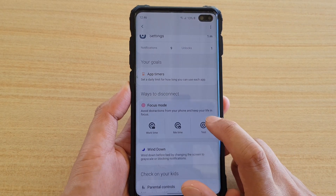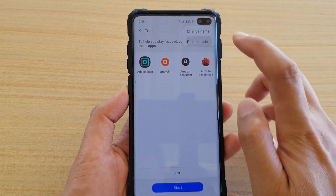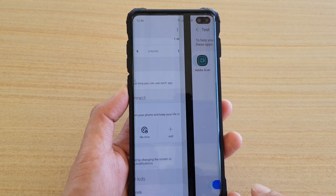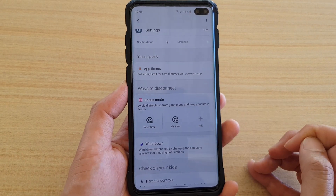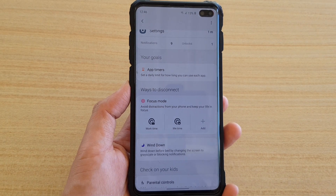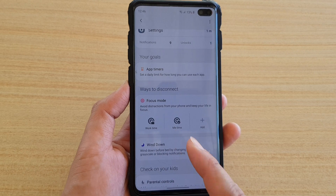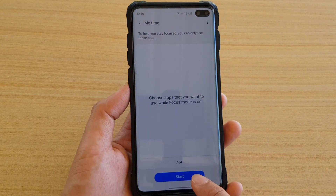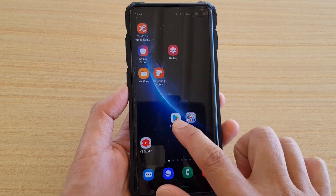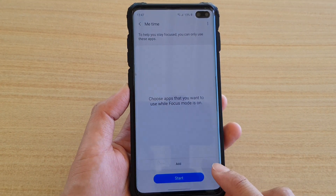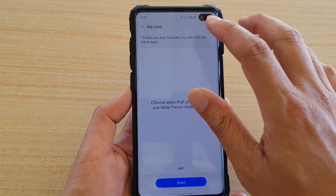At the moment I have a custom focus mode called 'test'. I'm going to delete it. Once I delete a custom mode, an 'Add' button appears. You are only allowed to create one additional focus mode in addition to the built-in work time and me time modes. Me time basically allows you to use certain apps.